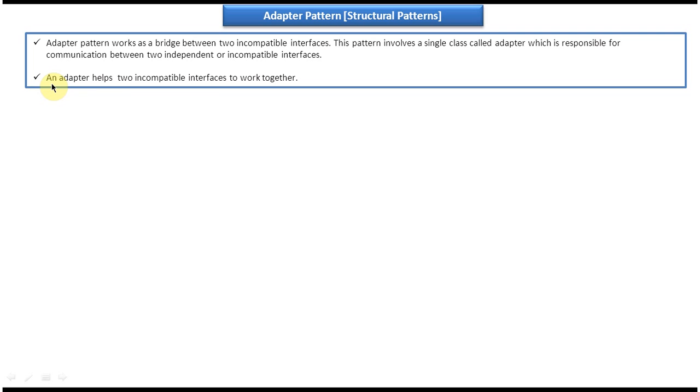The second explanation: an adapter helps two incompatible interfaces to work together.